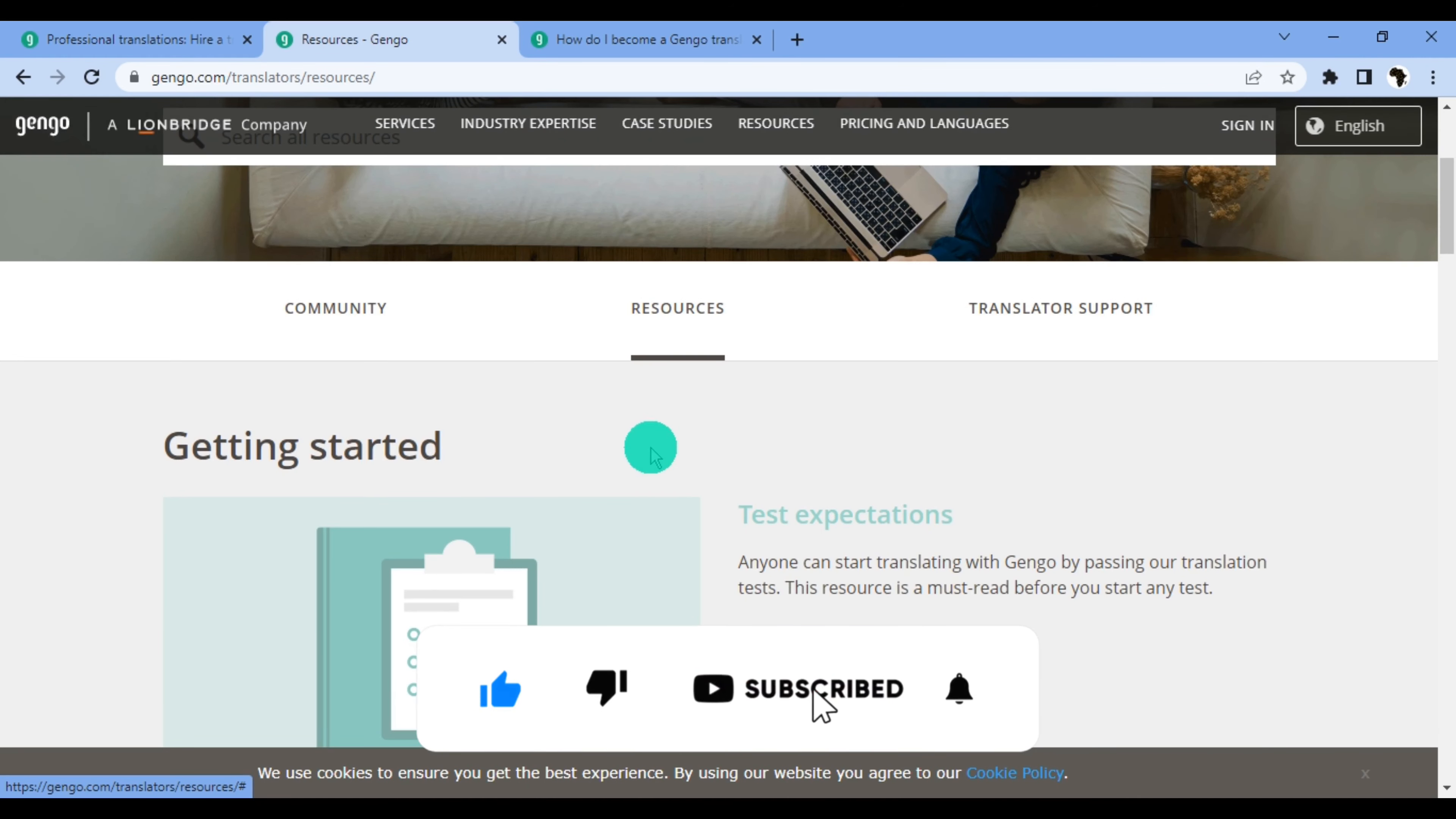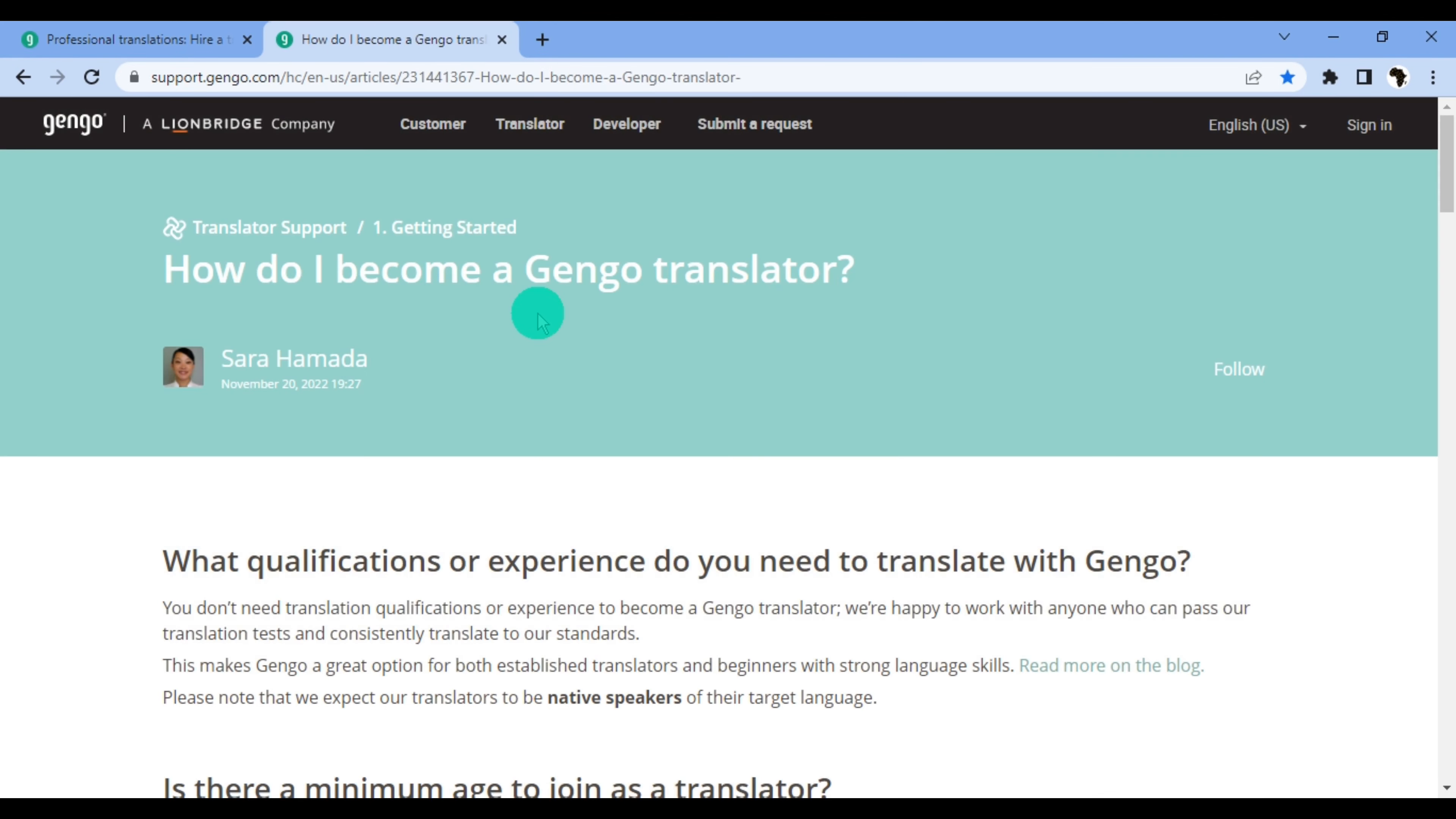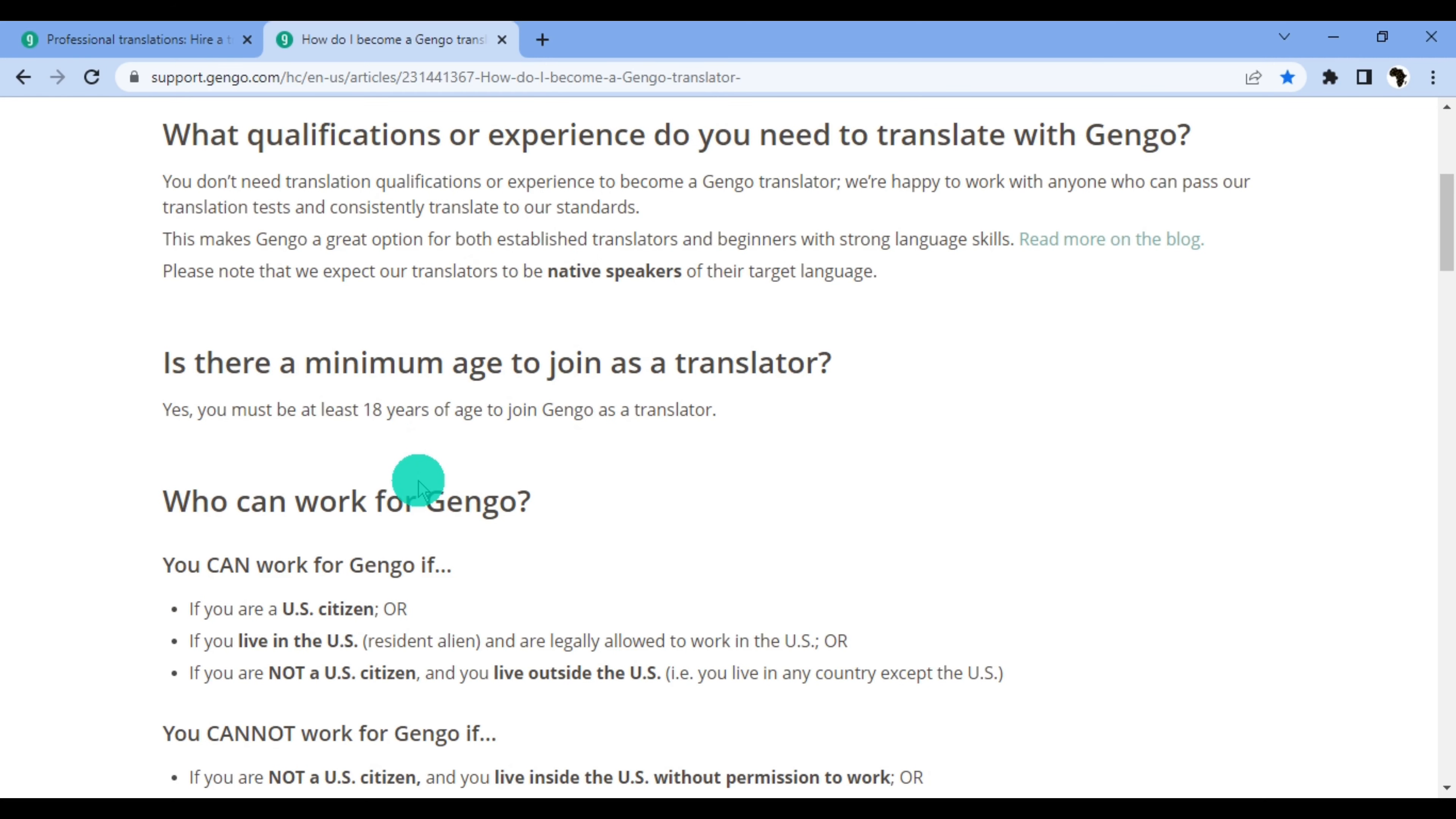These are the resources you need to become a translator on Gengo, and these are also the resources you need to study before taking the Gengo test. I'll leave a link to the resources in the description. How do I become a Gengo translator? What qualifications or experience do you need? You don't need translation qualifications or experience to become a Gengo translator. We are happy to work with anyone who can pass our translation test and consistently translate to our standard. This makes Gengo a great option for both established translators and beginners with strong language skills. Please note that we expect our translators to be native speakers of their target language.